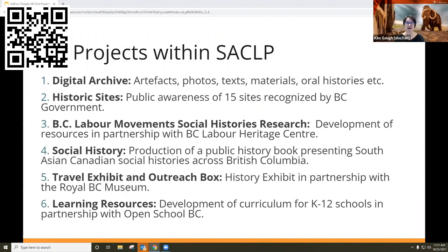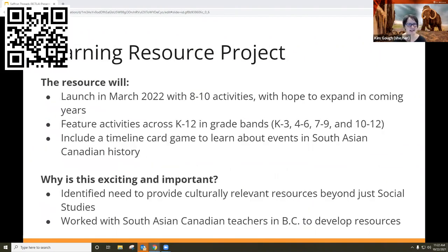A traveling exhibit and outreach kit are being co-developed with the Royal BC Museum — a small exhibit that will travel to communities across British Columbia. What we're going to take a closer look at today are the learning resources, which are almost complete. The Learning Resource Project will launch in March 2022. There are 8 to 10 activities right now, with hopes to expand in coming years. The project team has discussed how it's important for the site to remain fresh and be refreshed with content as time goes on.